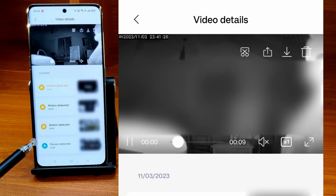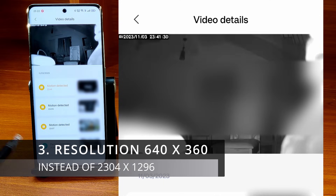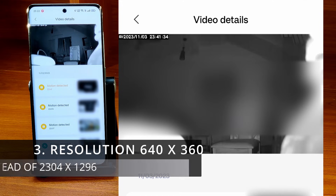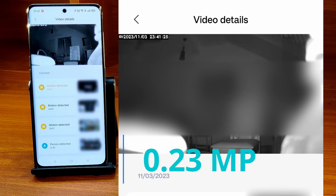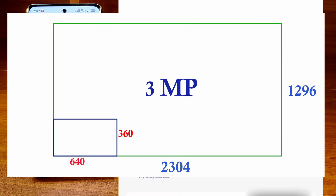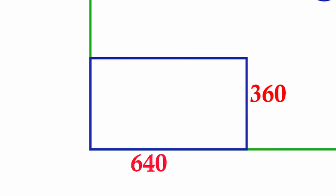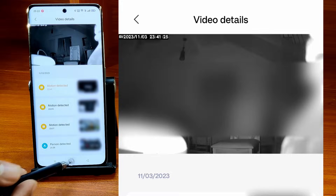The third and the most important detail about the cloud storage is that the resolution of the video stored in the cloud is only 640 x 360 pixels, which comes to around only 0.23 megapixels. Even though the camera can save videos to the SD card at 3 megapixels, the cloud video has only one-tenth of the resolution of the original video.